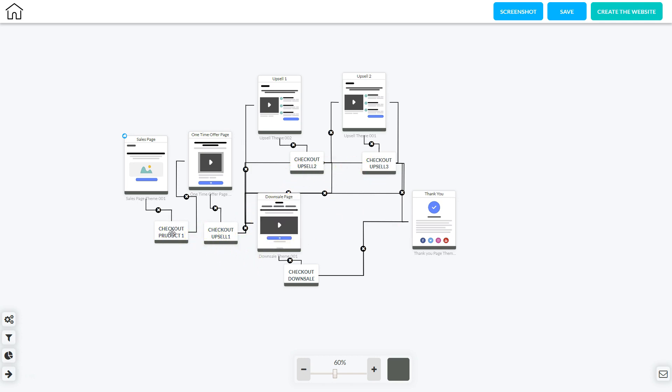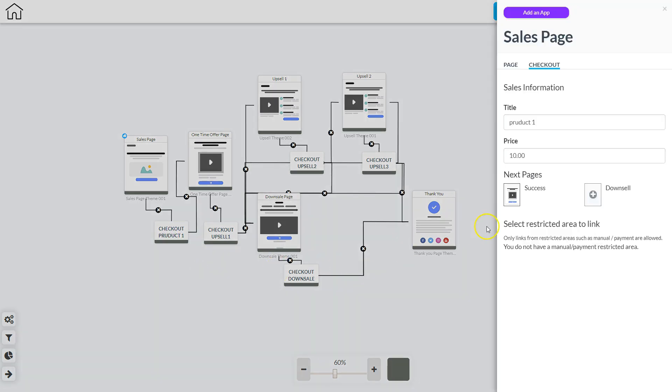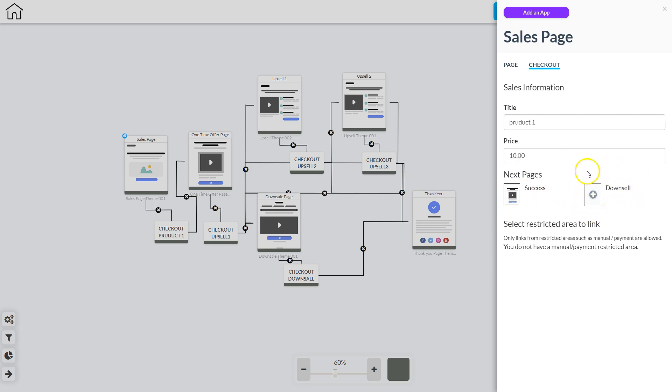So I'm going to right click checkout product number one and I'm going to click edit element. Here I can set up the title of the product, the price, and if the purchase is successful what page do they go to, and if they want to go to a downsell what page do they go to.